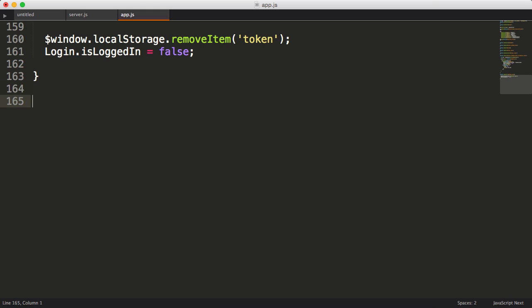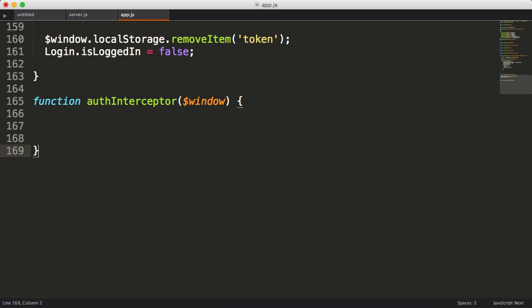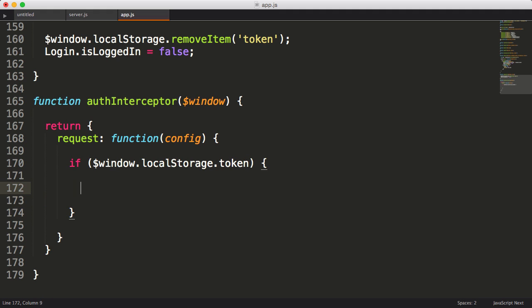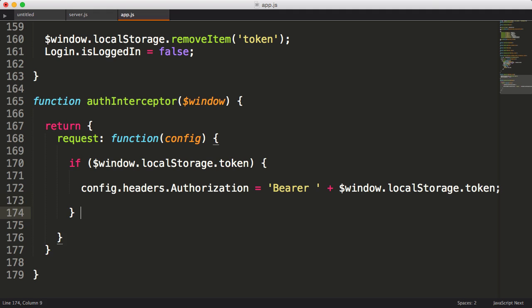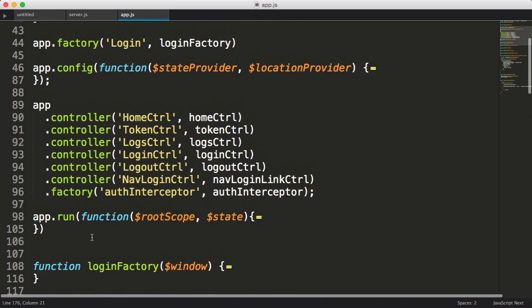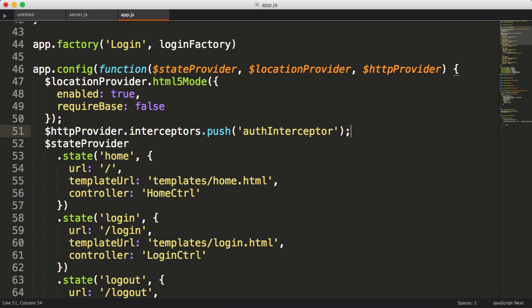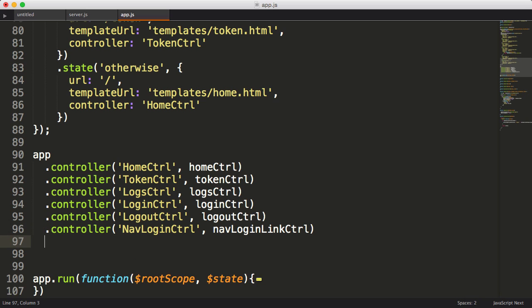Now let's work on getting the client to send the token with each HTTP request. We'll write an authInterceptor function, which is basically a hook that Angular will call prior to sending each HTTP request — it's our opportunity to insert our token as a request header. Our authInterceptor should return an object with a request property. We'll assign the request property an anonymous function that gets passed a config parameter, which gives us access to the request headers. So if a token is stored in local storage, we'll assign the token to the authorization header by concatenating the word 'bearer' space plus our token. Lastly, we'll return our altered config object. We then configure AngularJS to use our authInterceptor using the HTTP provider, calling interceptors.push and passing in the name of our interceptor, and calling our factory method passing in our new function.